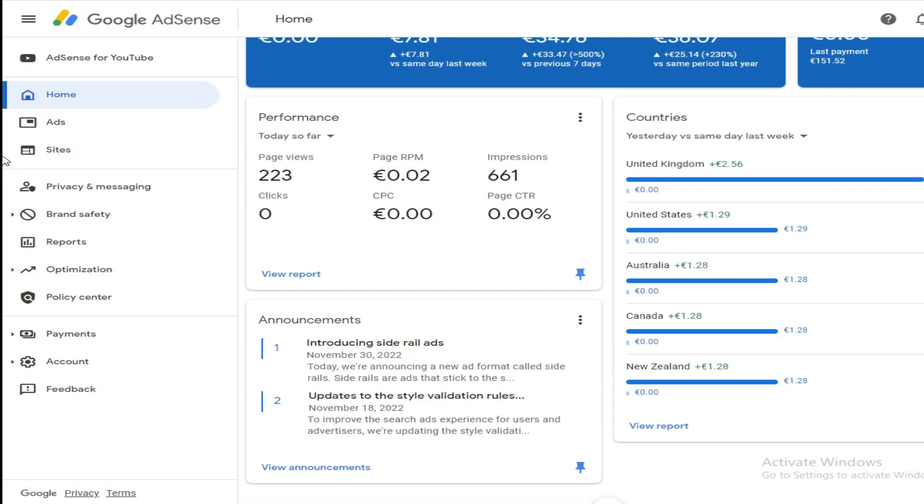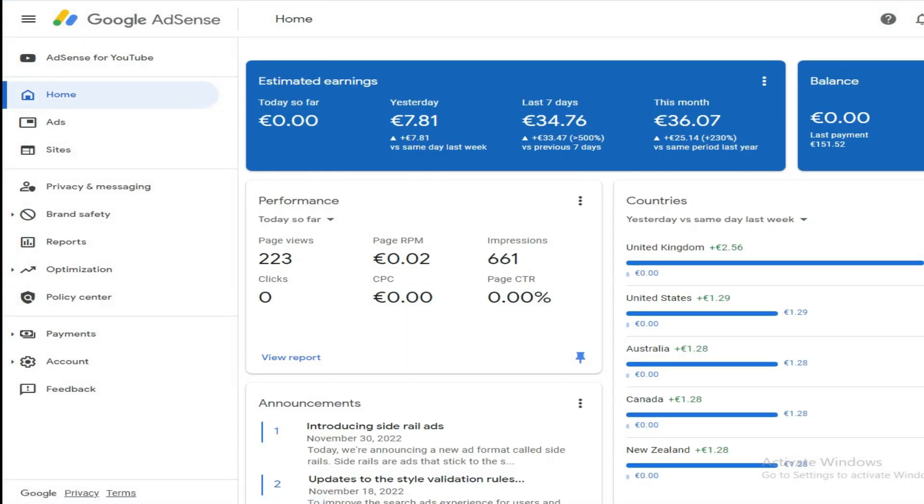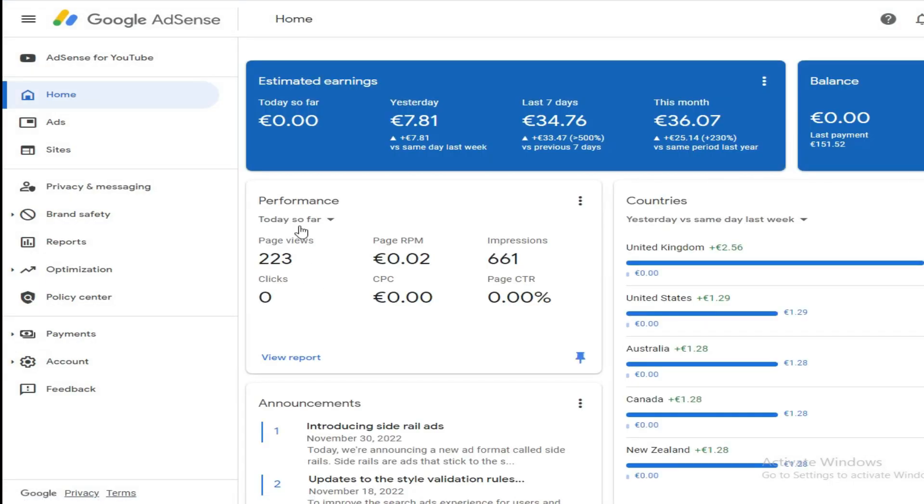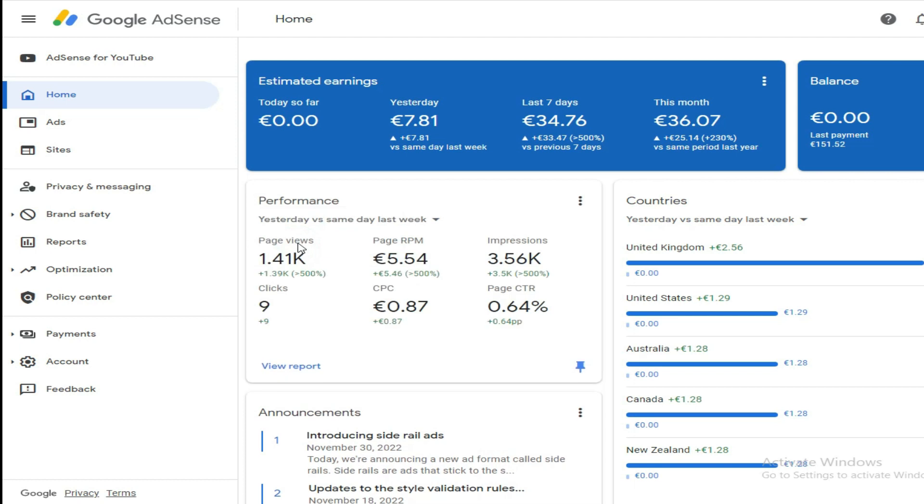Hello guys, welcome to the Money Trends YouTube channel. This is my AdSense dashboard for the last few days where I've been doing AdSense arbitrage with this ad network which I want to show to you.